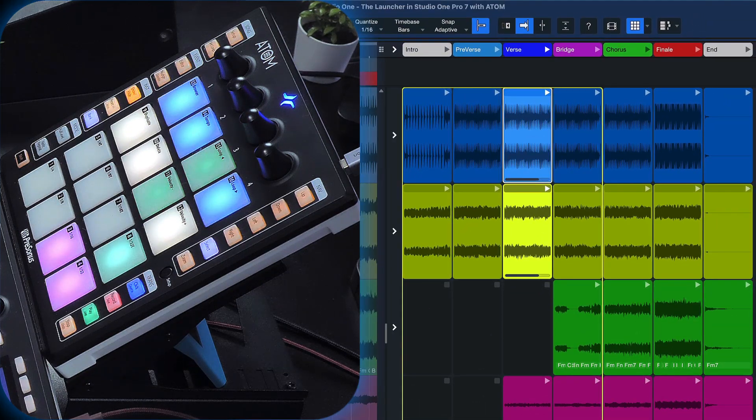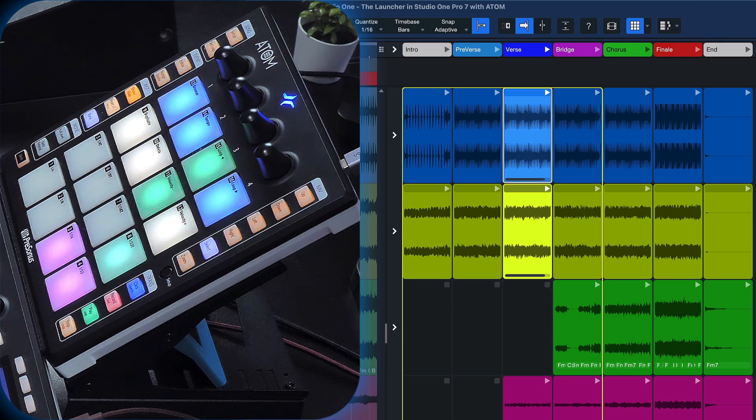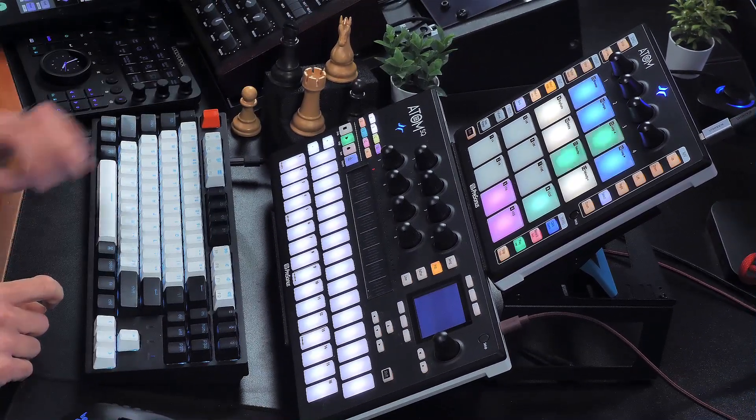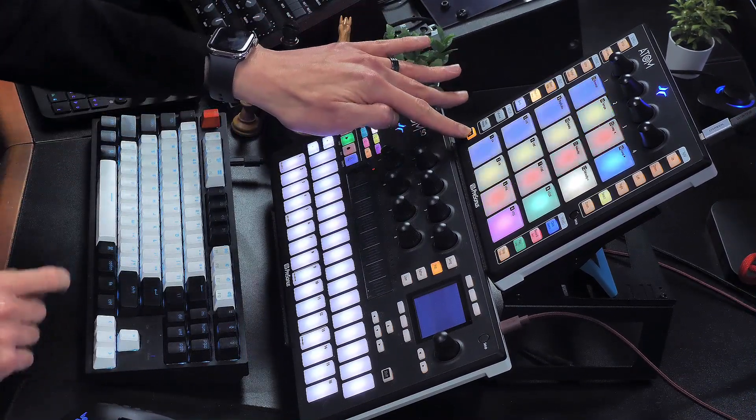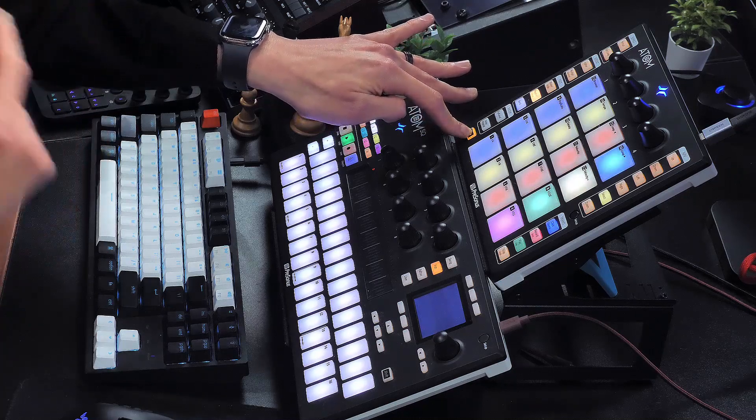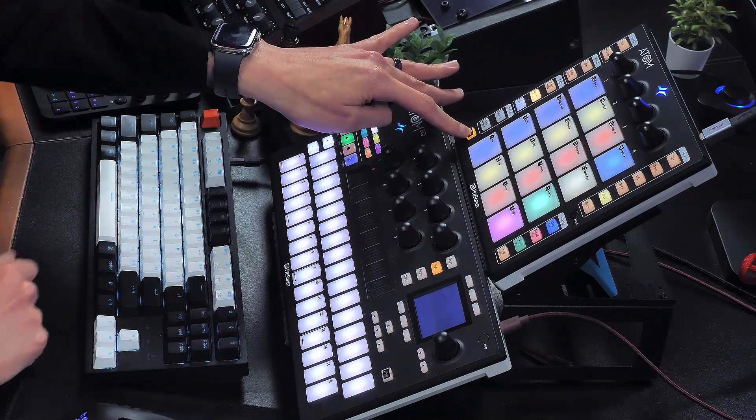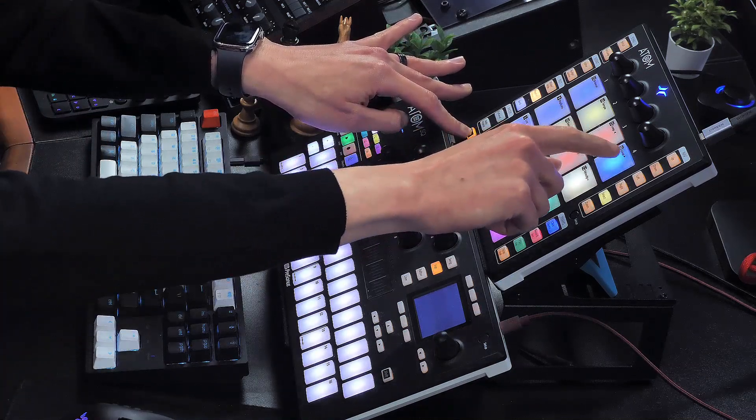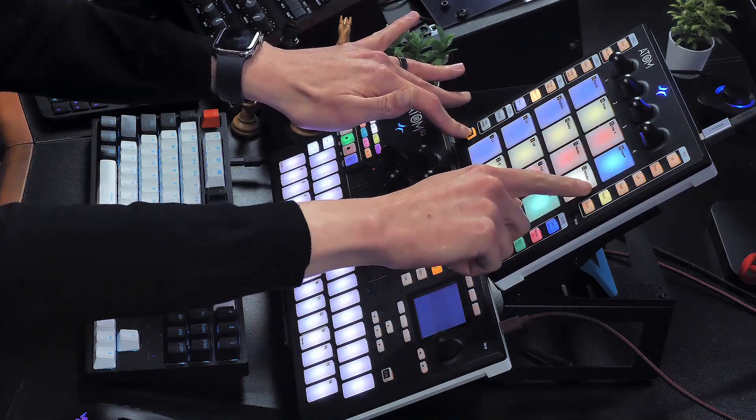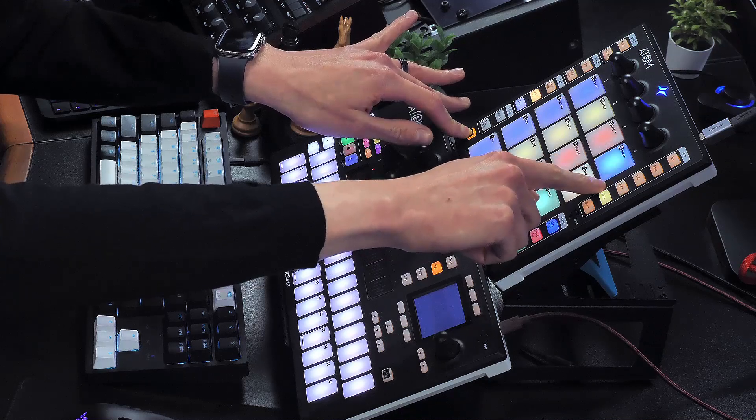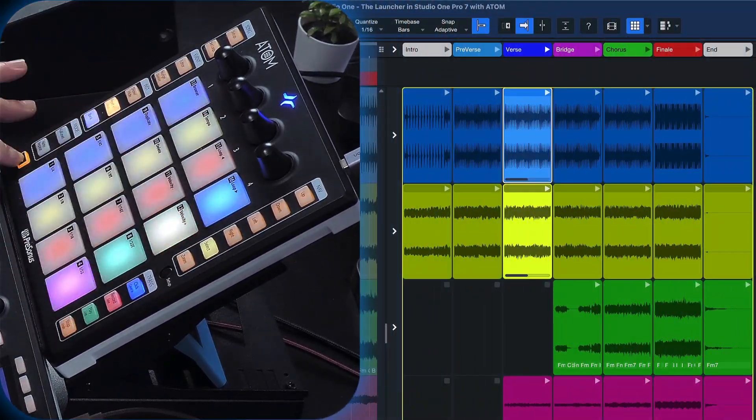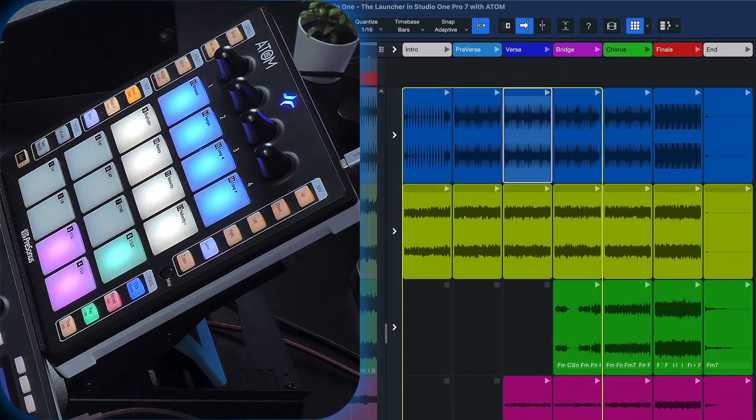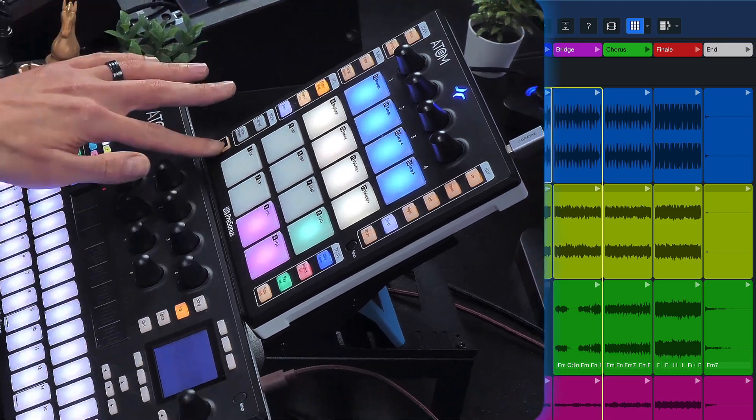Now if I want to stop any of the playing pads that are currently pulsing, I can hold down shift to temporarily toggle into track control mode here on Atom. And here in the fourth column where I see the playing pads pulsing, I can just tap these and they will stop playing at the next bar.